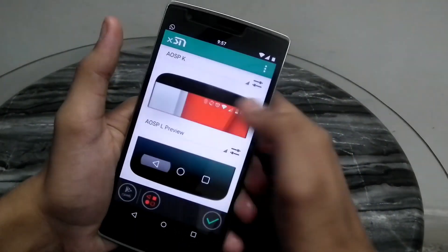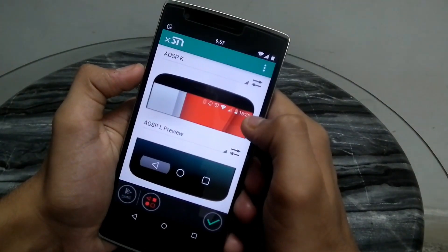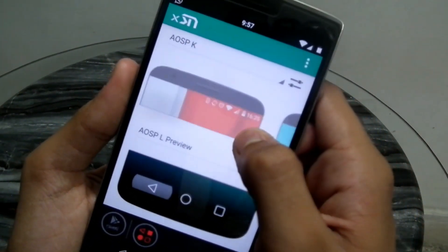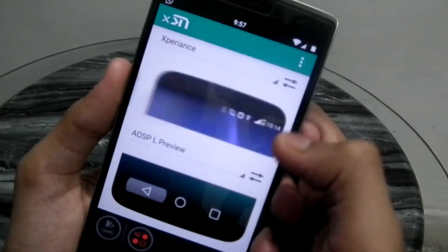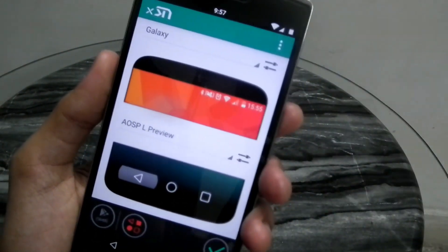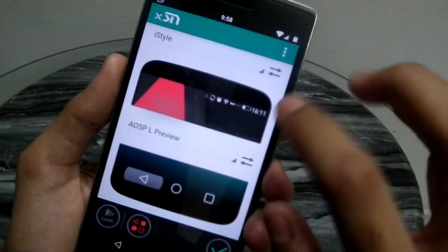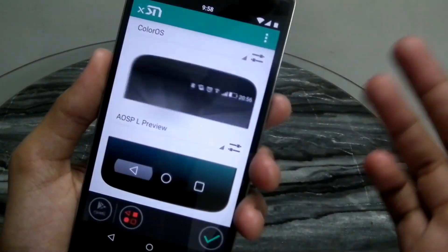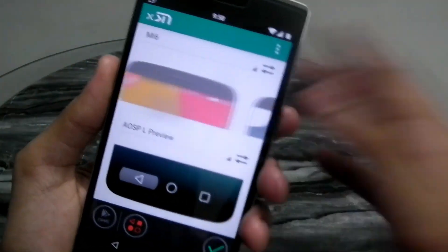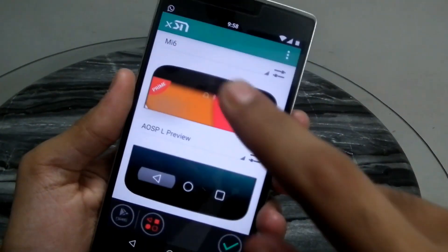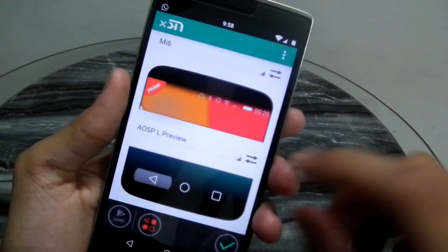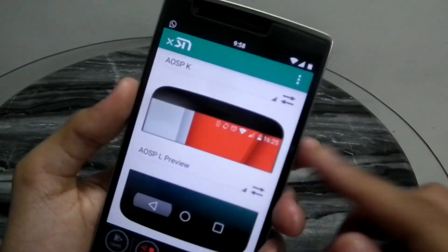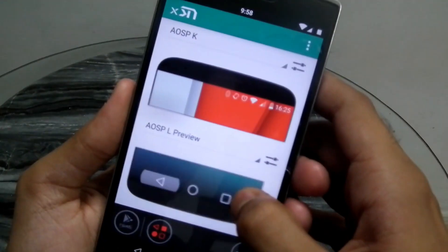As you can see, going through the status bars we have various options to choose from: AOSP, KitKat, AOSPL, Sense, G3, Experience from the Xperia, Galaxy, XC from Samsung, iStyle, MI5 from MIUI ROM, ColorOS, Mi6, BiPOP — and a few of them marked 'Prime' on the top left corner are the ones you have to pay for.